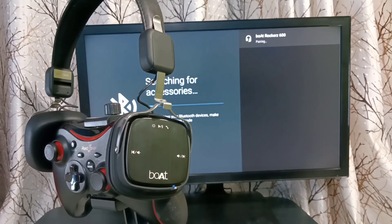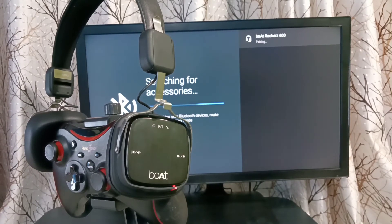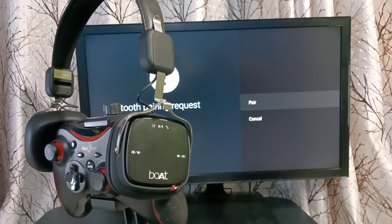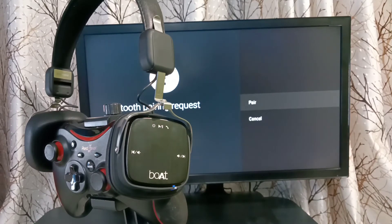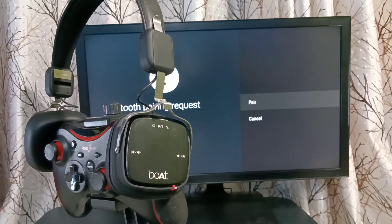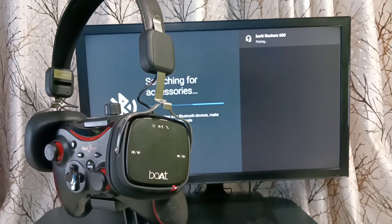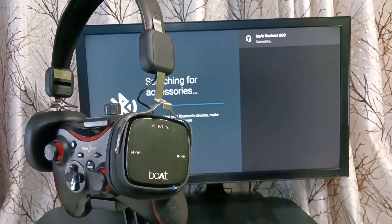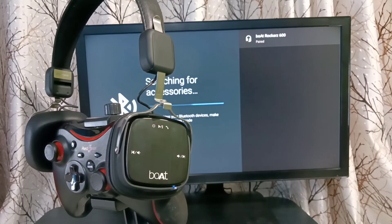Now it's pairing. Select pair here. Connecting. Paired.